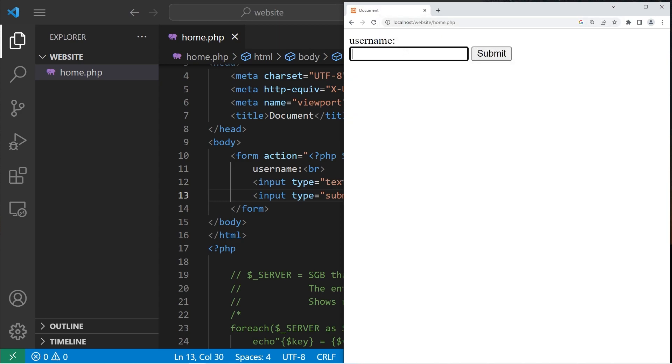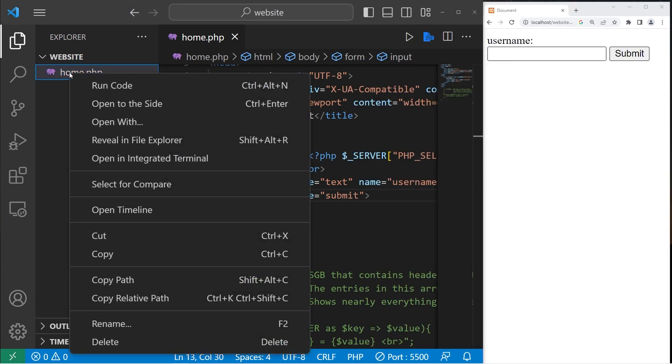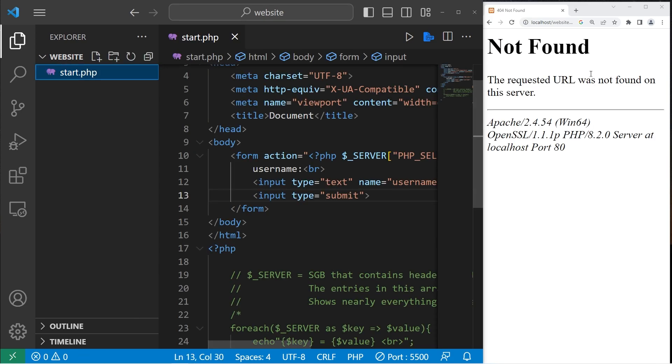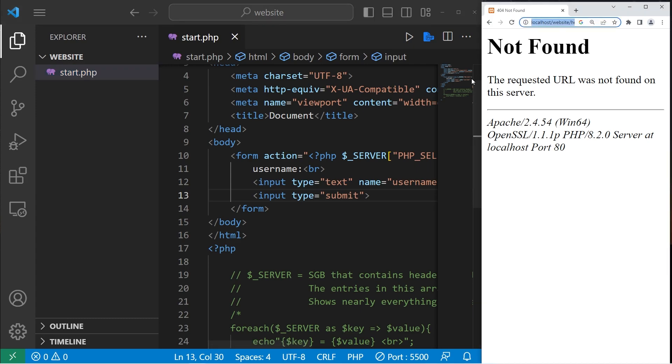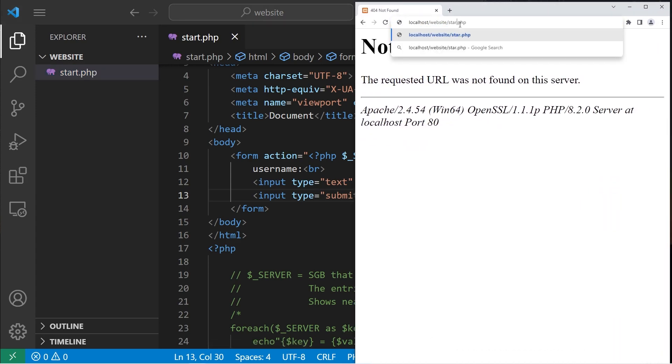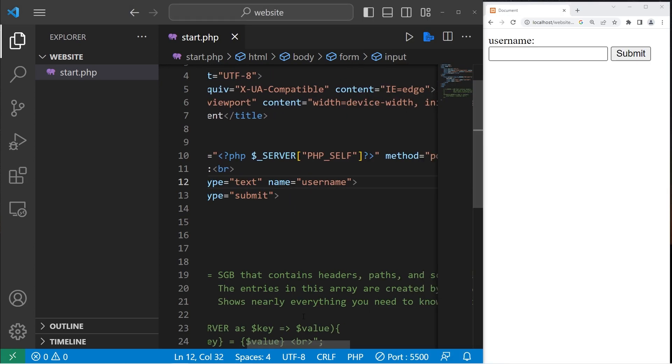Save and reload everything. You may need to navigate to our homepage because right now it's set to index. Okay, type in a username, press submit, and that should work. Then if we update the name of this file, let's rename it to start. Okay, let's navigate to start.php. Type in a username, press submit, and that works just fine. That's how we can use PHP_SELF to get the current file name.